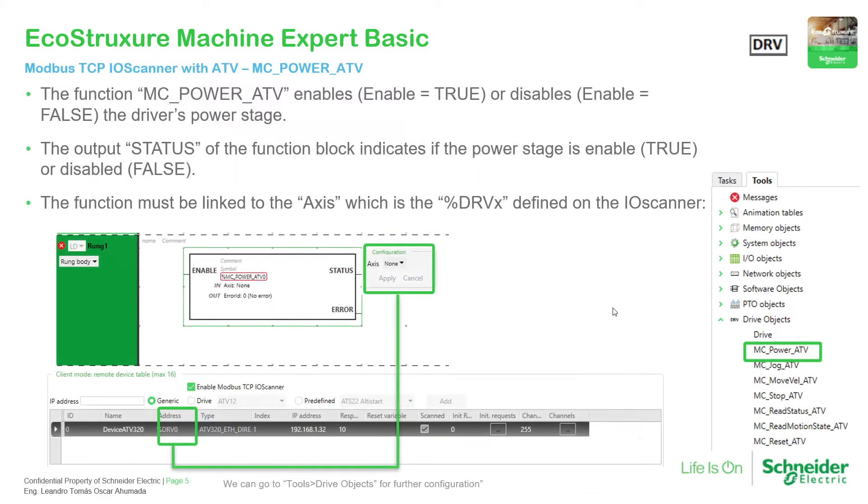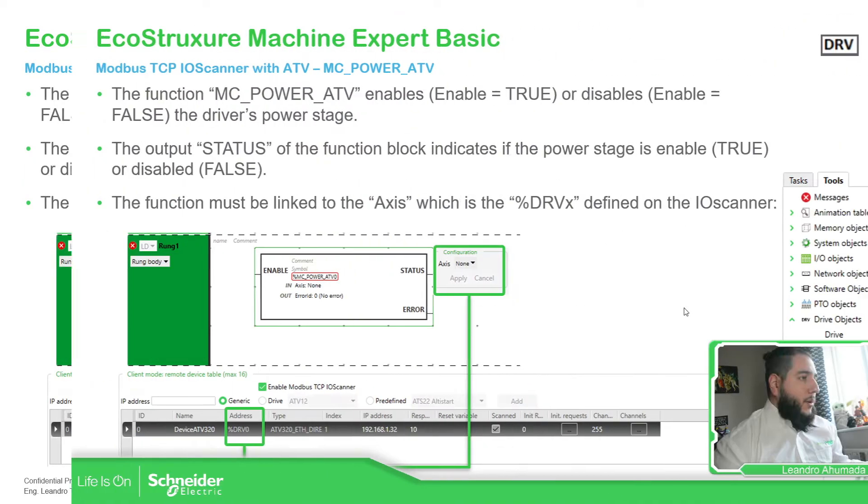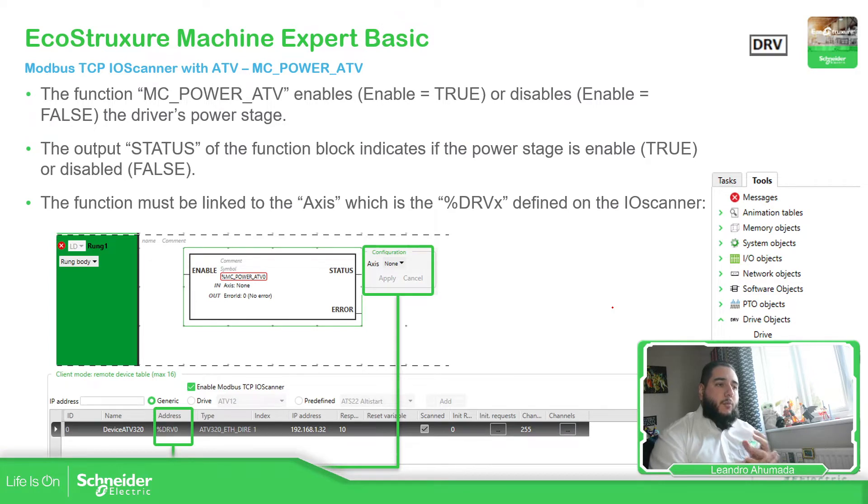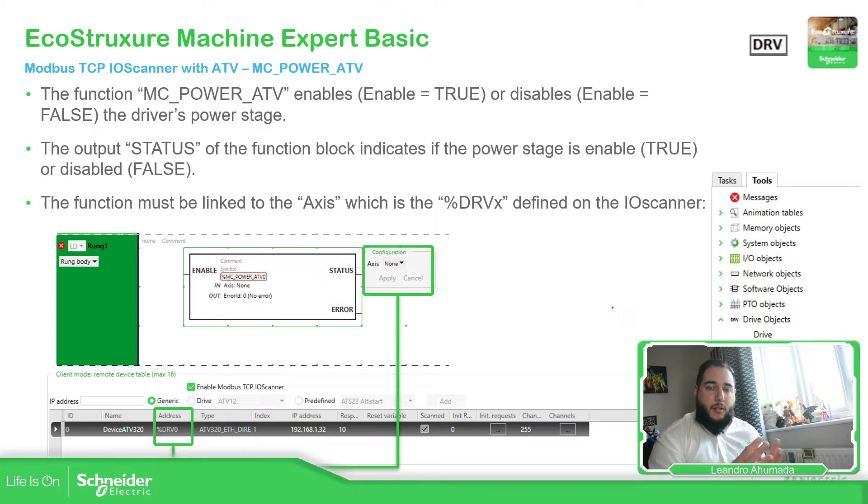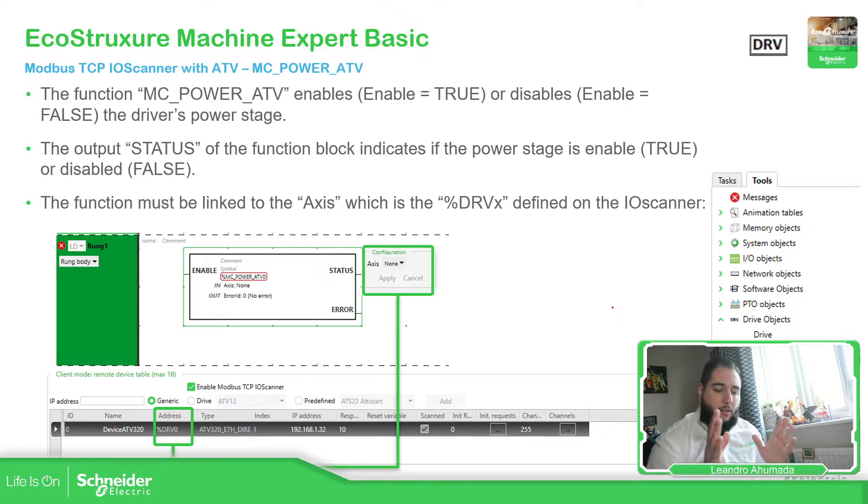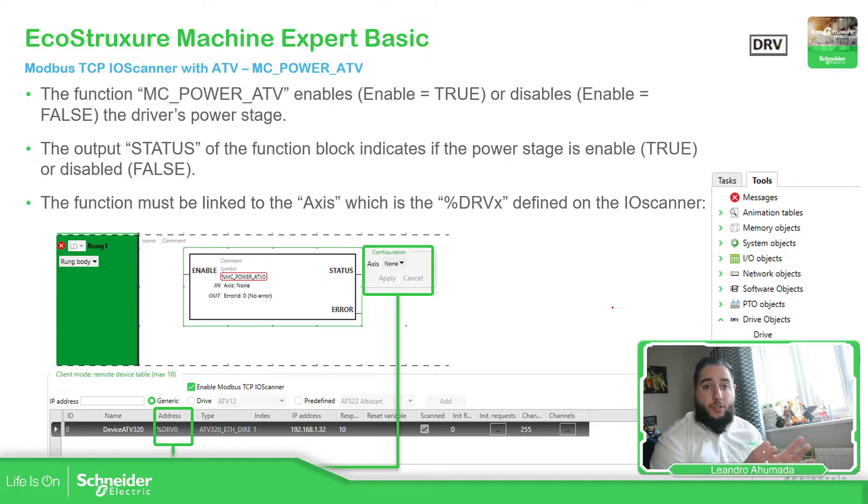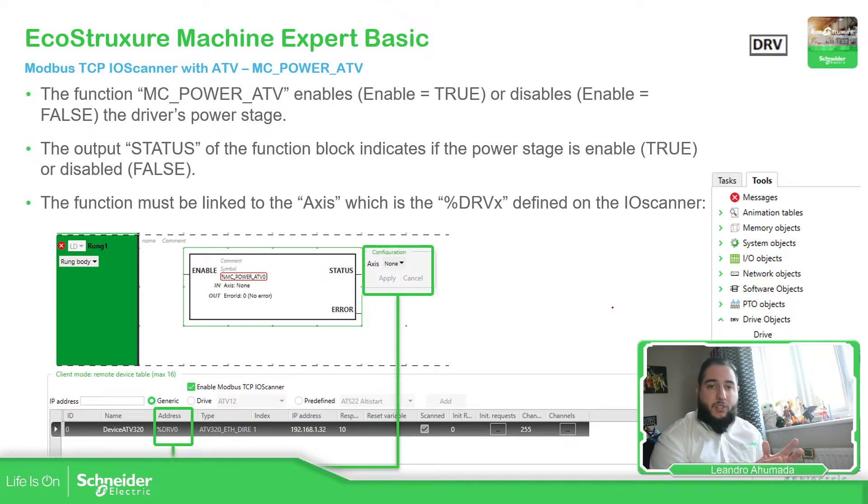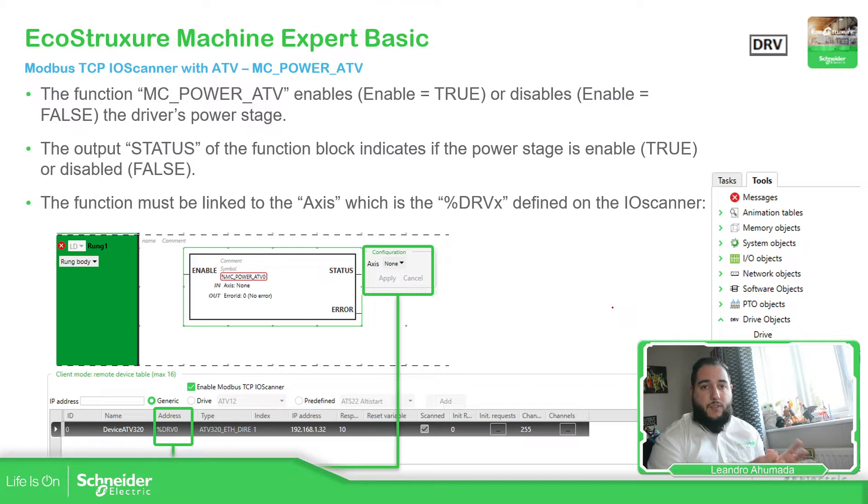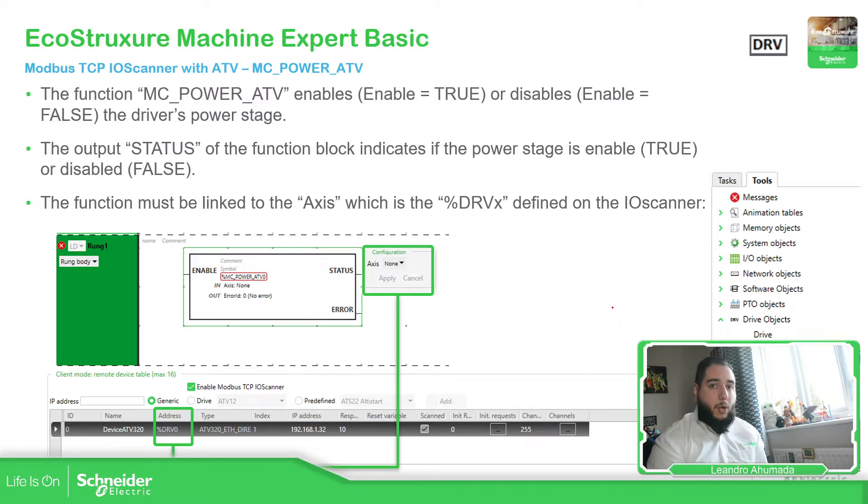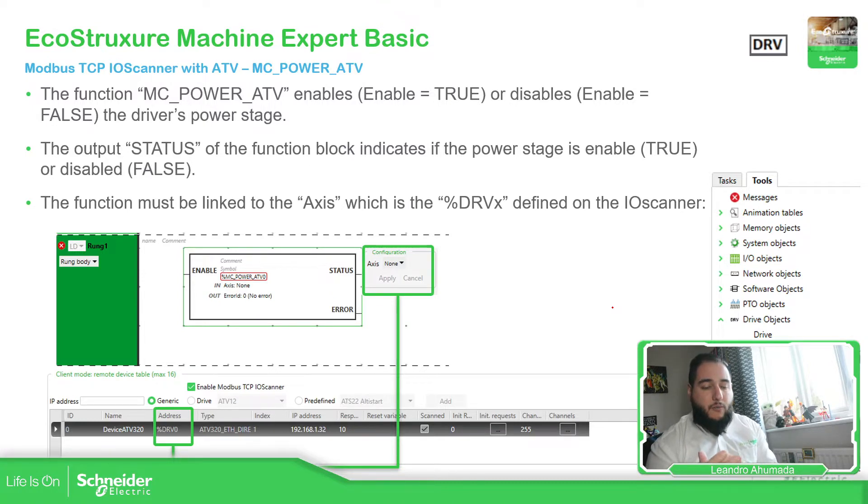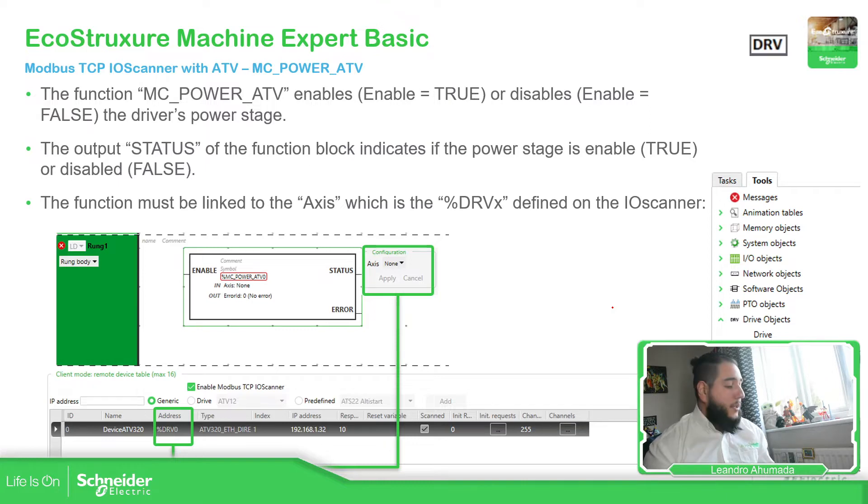So I have already explained this part on the communication of the Modbus serial with the drive. So the function blocks are the same. The only thing that changed is the connection, because now the connection is not over Modbus serial, it's via Modbus TCP. So that's the only thing that changed, the physical connection. Then on the software it's the same function block. So I'm going to speed up in this process. And if you want to check in further, you can check the previous video on the Modbus serial.